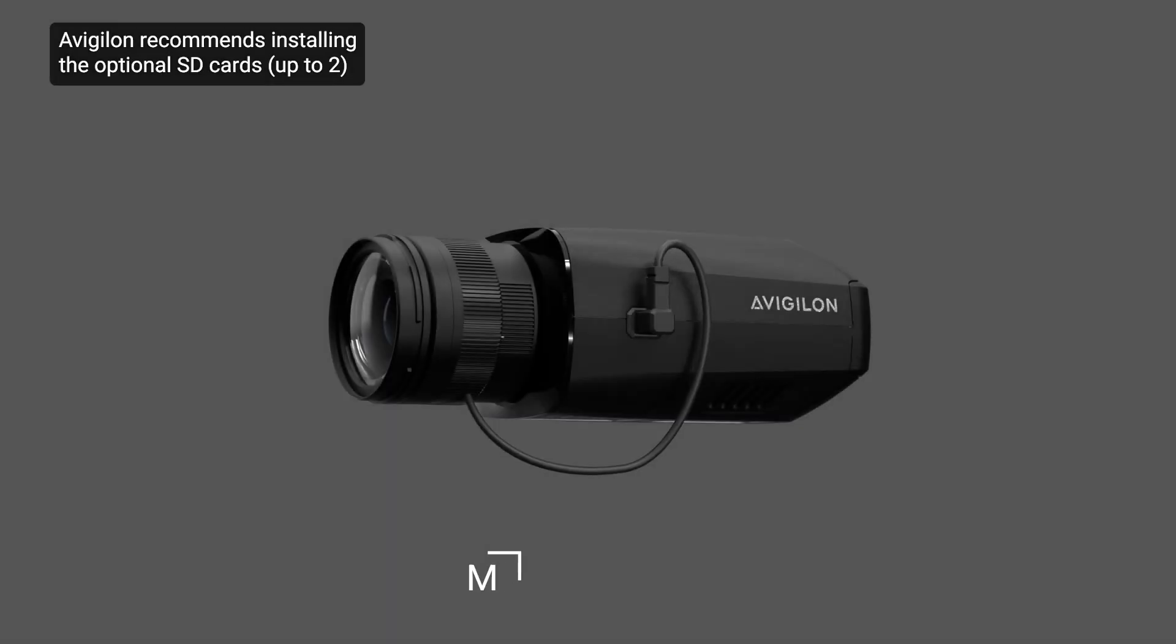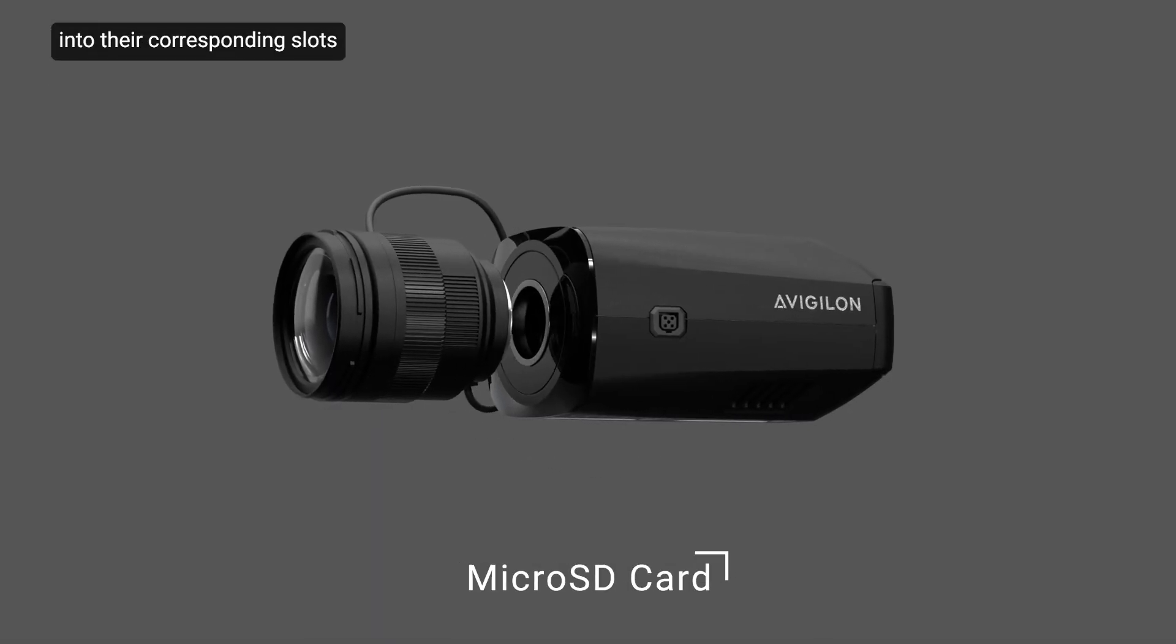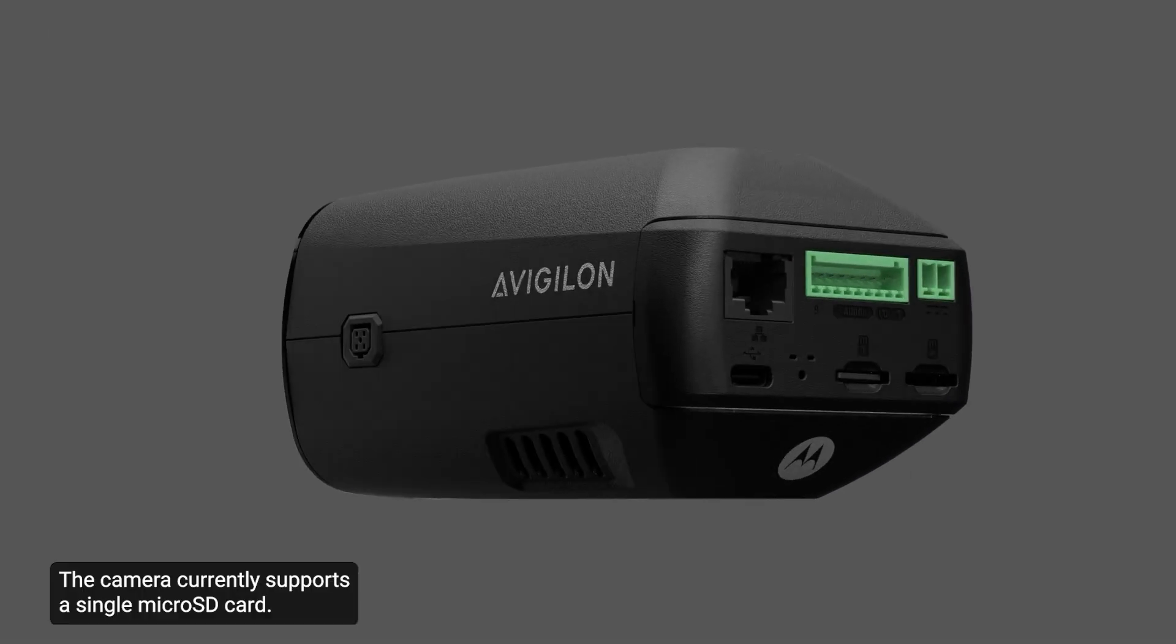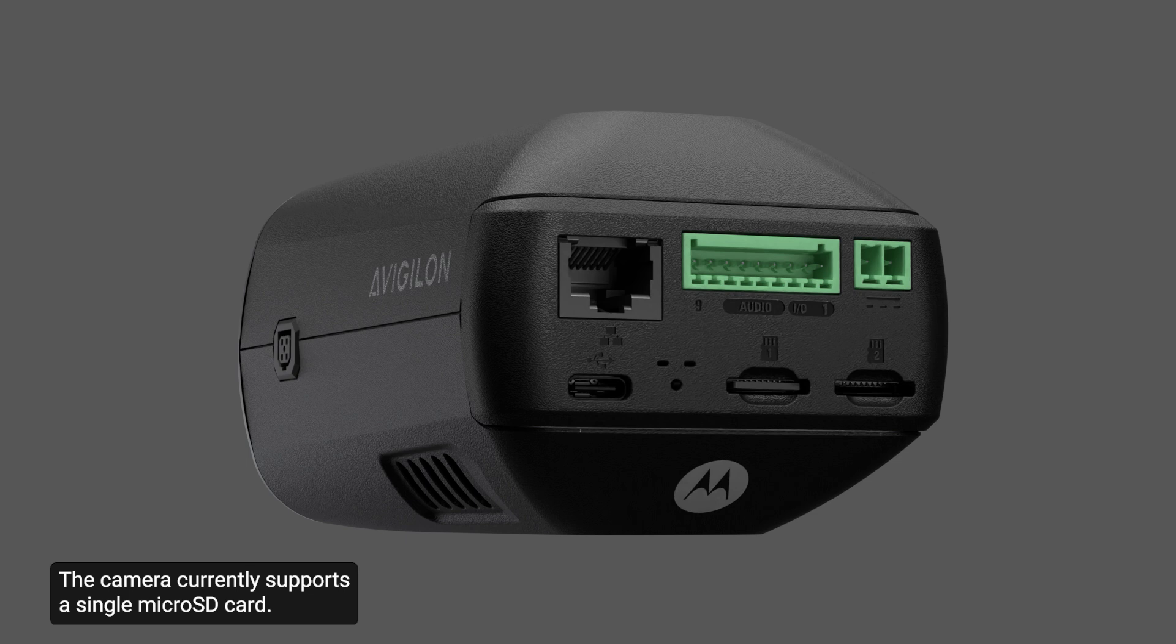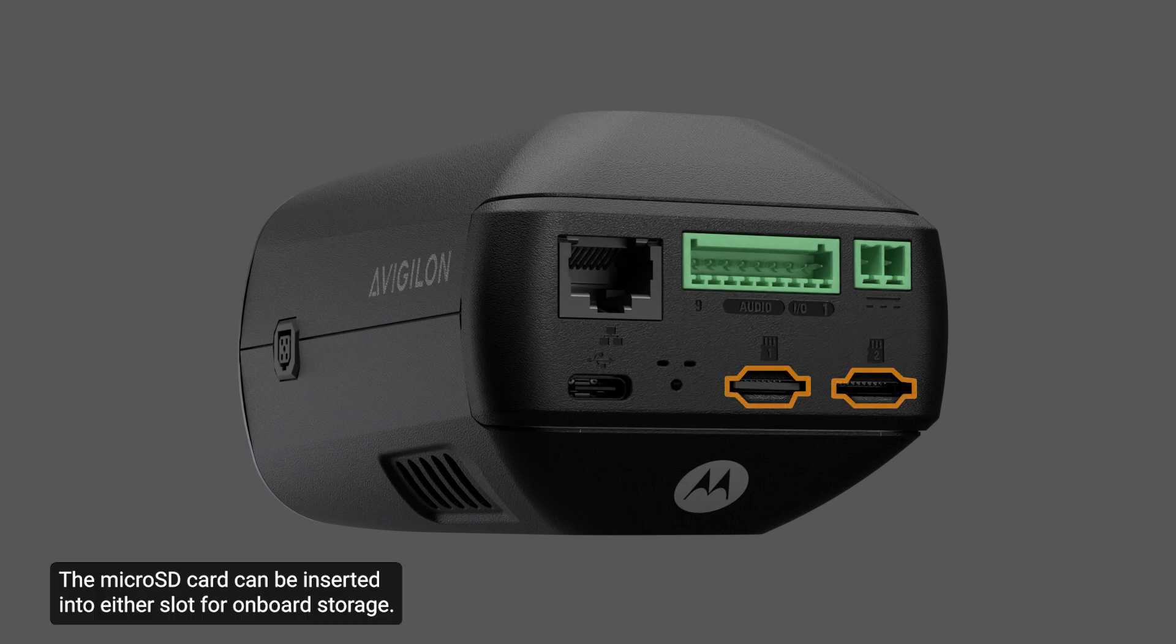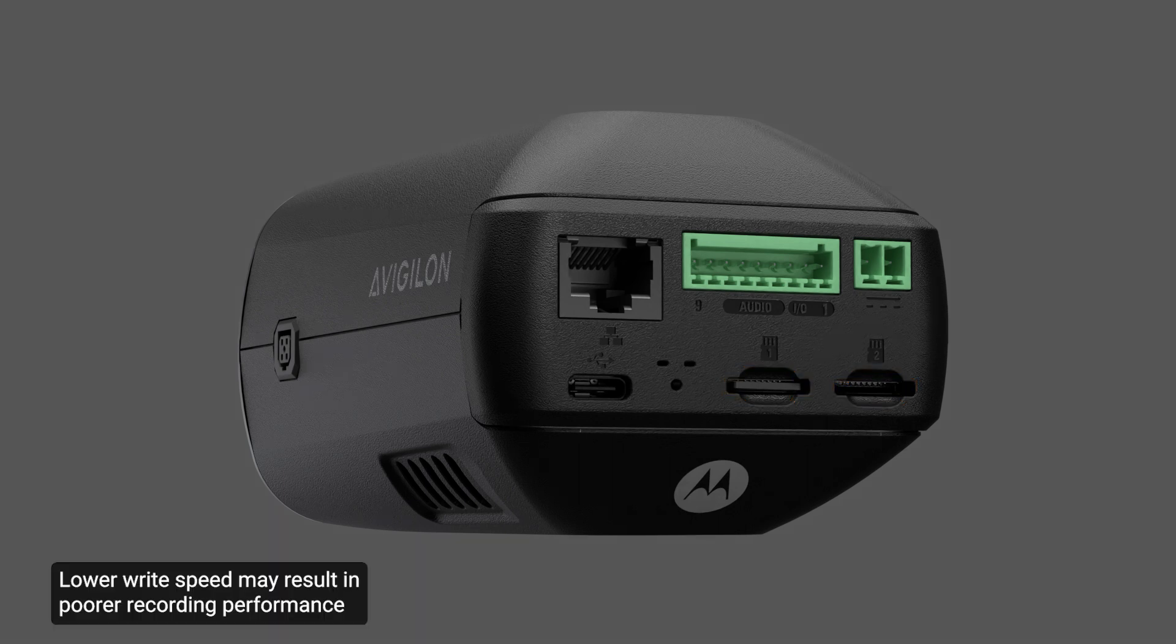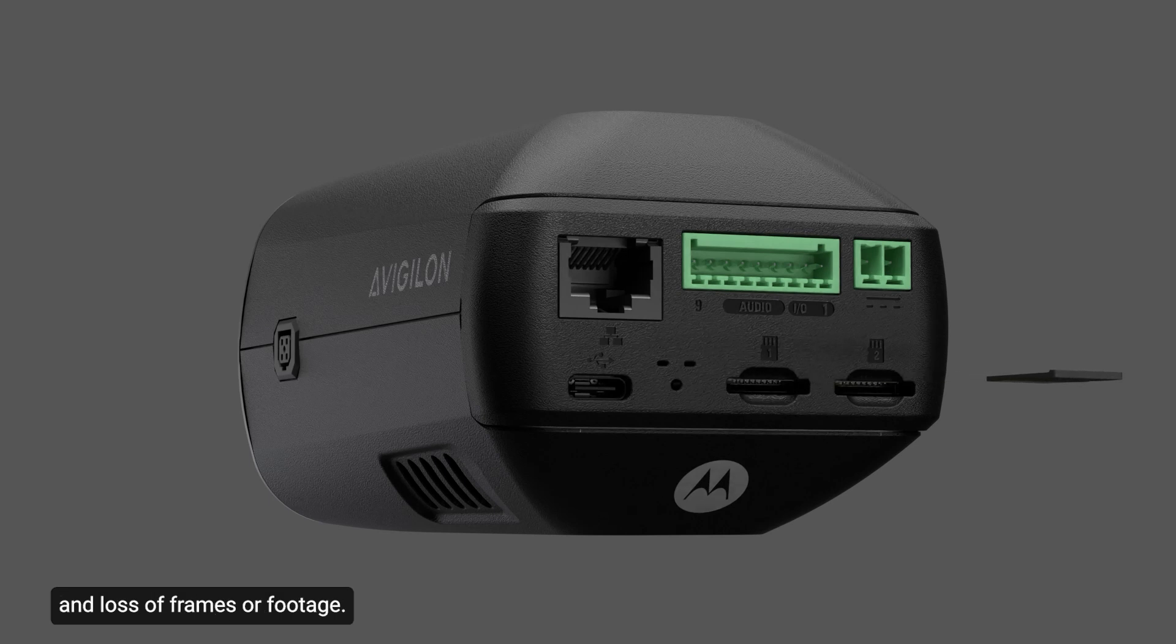Avigilon recommends installing the optional SD cards into their corresponding slots before installing the camera in its desired location. The camera currently supports a single microSD card, which can be inserted into either slot for onboard storage. The card should have a write speed of class 10 or better. Lower write speed may result in poorer recording performance and loss of frames or footage.